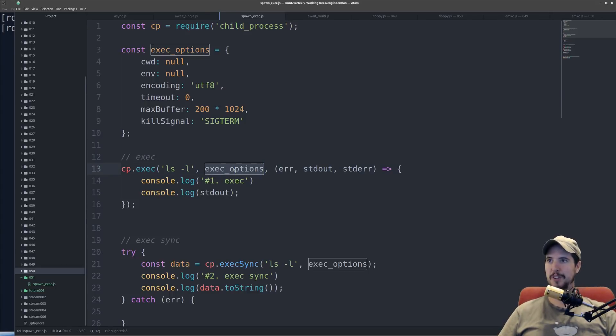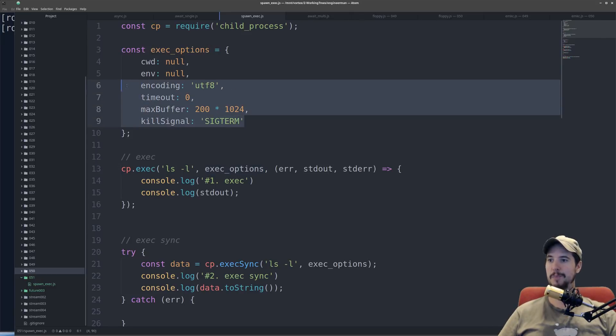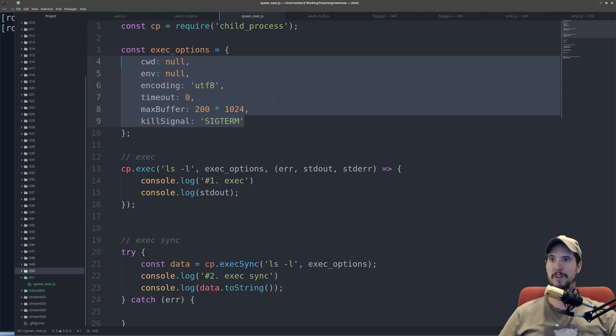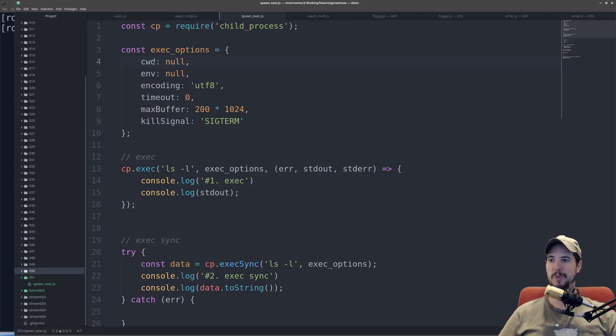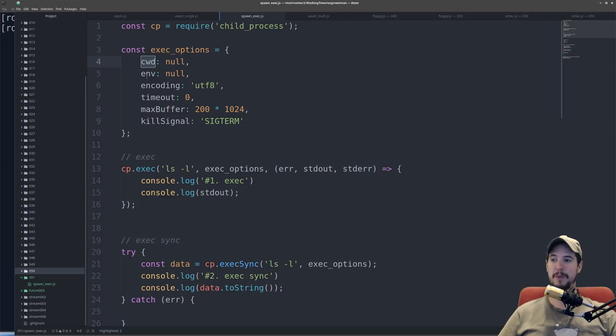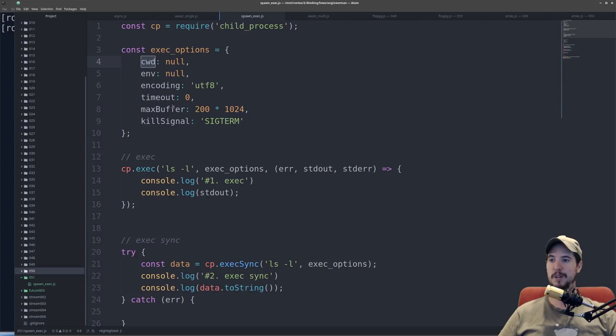As far as the options go, you don't actually have to provide this. You could just leave this out entirely. What I provided up here is I provided the defaults that it would have been anyways. And there's a couple additional options, but I wanted to show you these because these are the most popular ones. You can set the current working directory of the script that's running. You can specify some environment variables. You can change the encoding. You can specify a timeout.